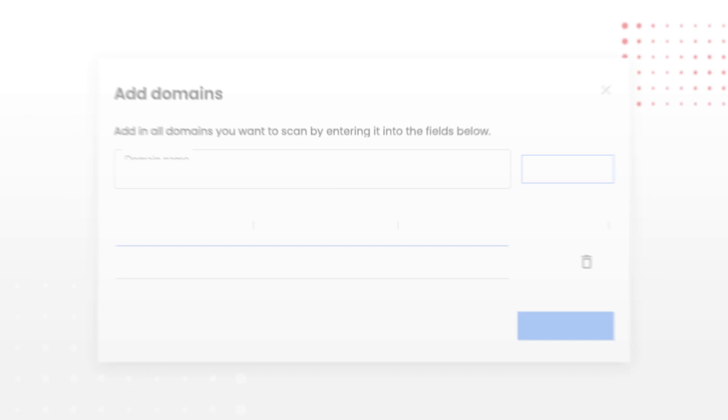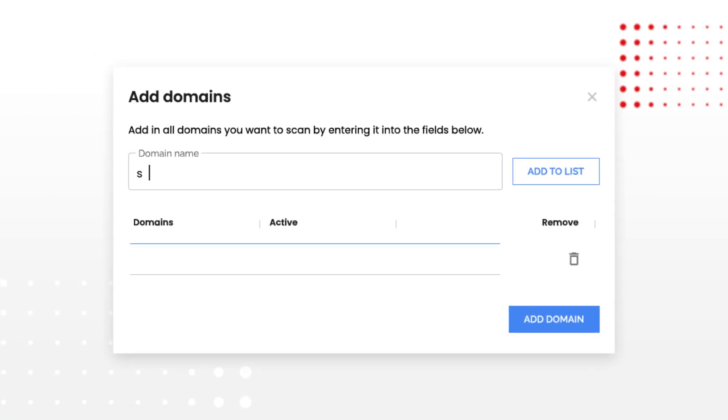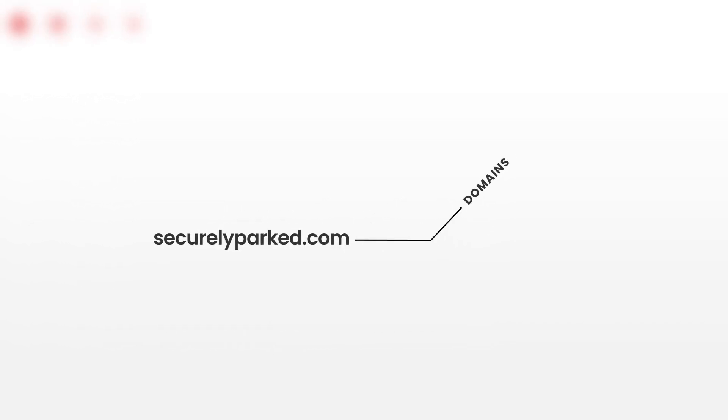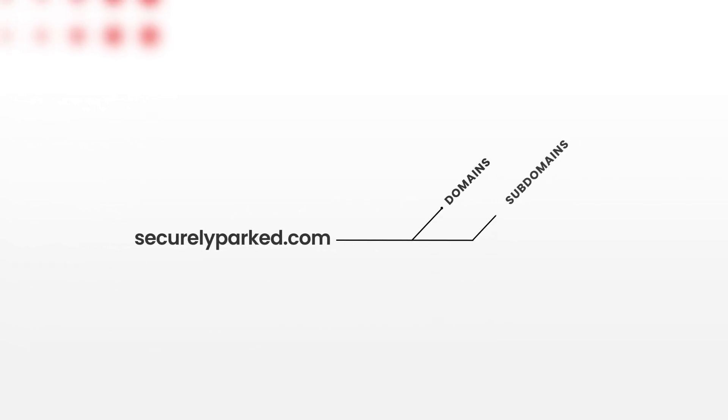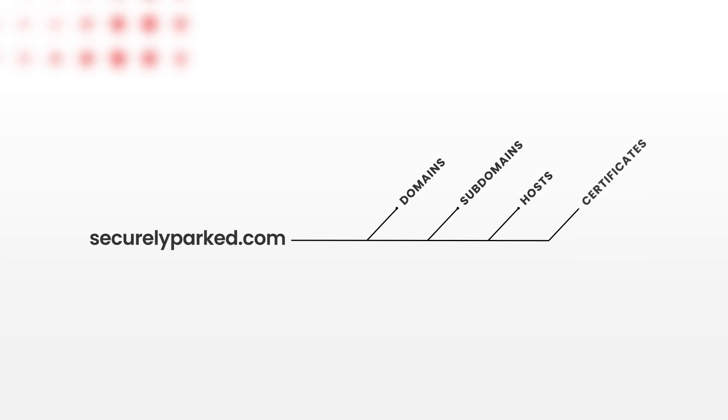All you need to get going is a single domain, and with that domain, RedSift can automatically build an inventory of all your related domains, subdomains, hosts, and certificates.